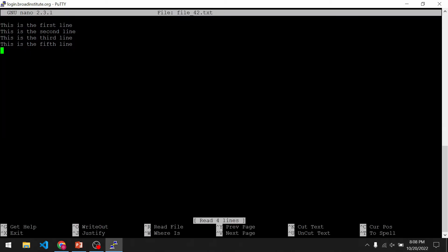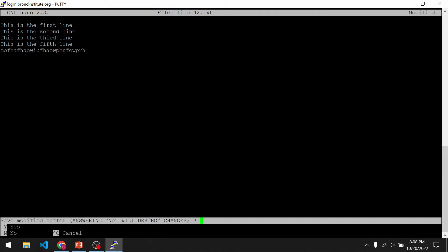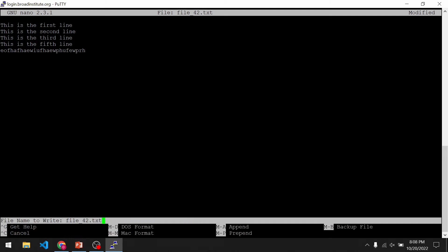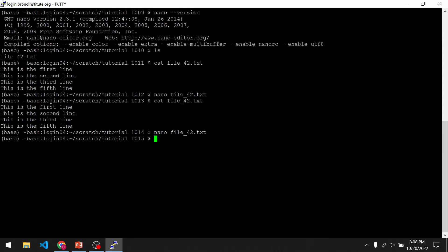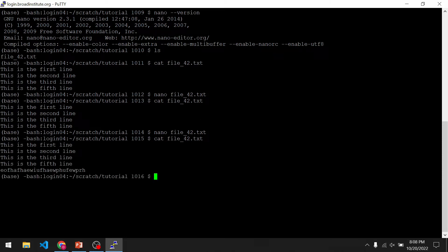However, if we make some changes and we do Ctrl X and then press Y for yes, we will then come up with another prompt asking what we want this file to be called. If we just press enter, the file keeps the same file name. You can also change the file name here. If we print out the contents of this file now, we see the new line has been added.